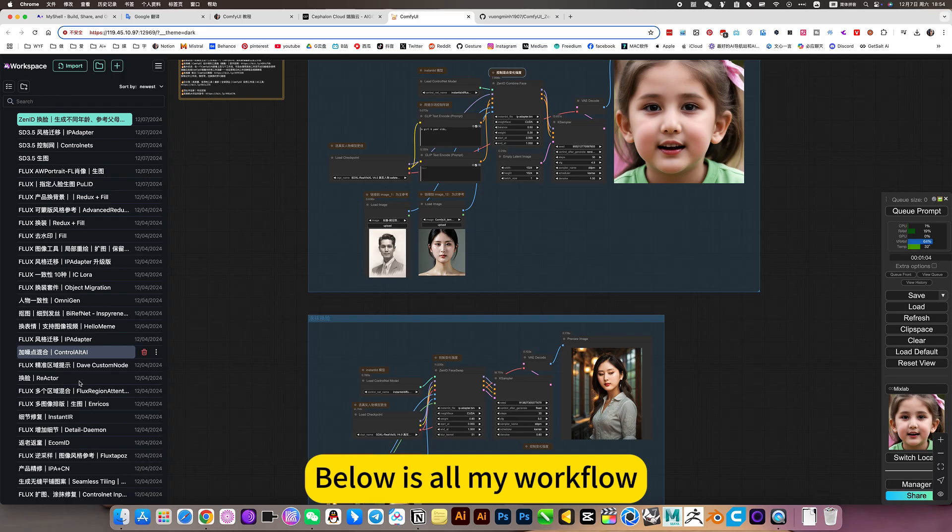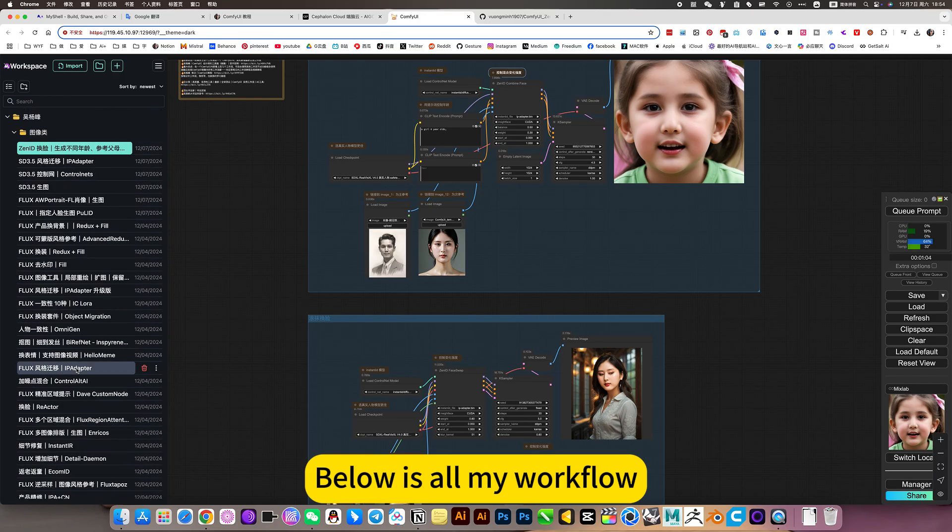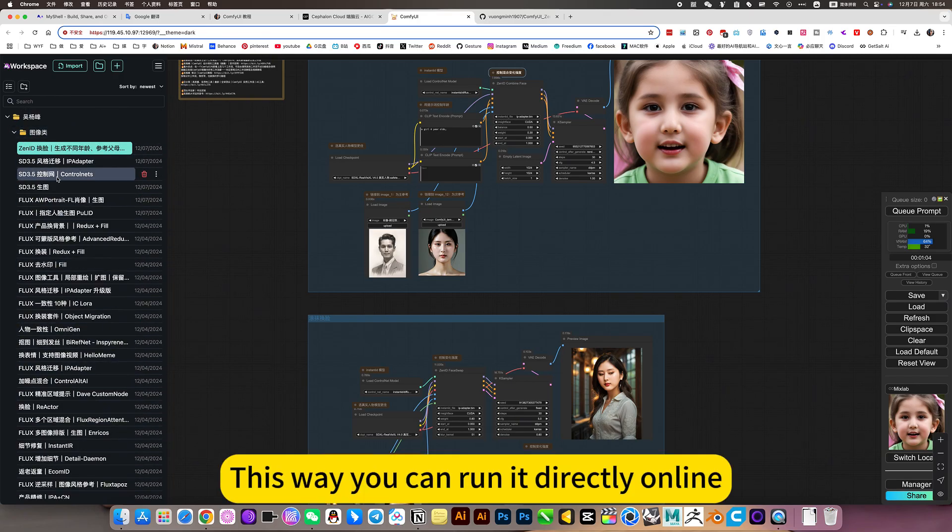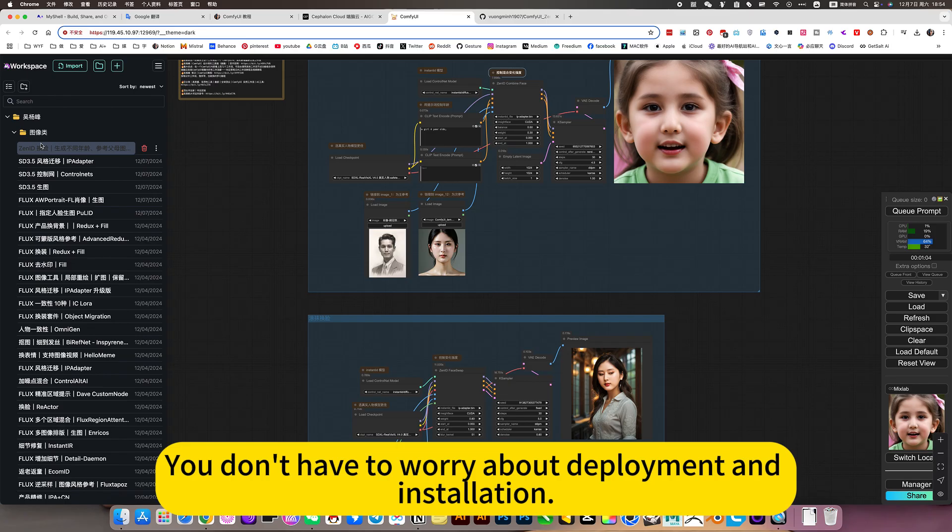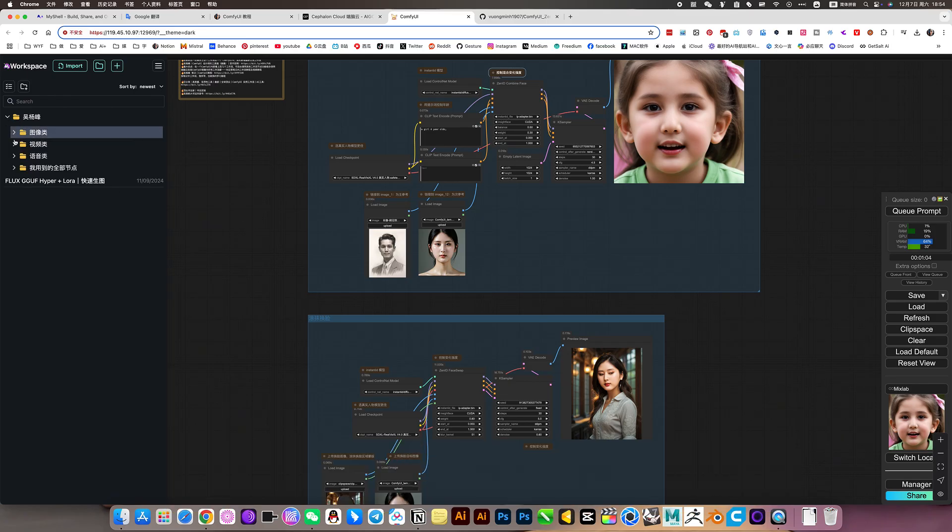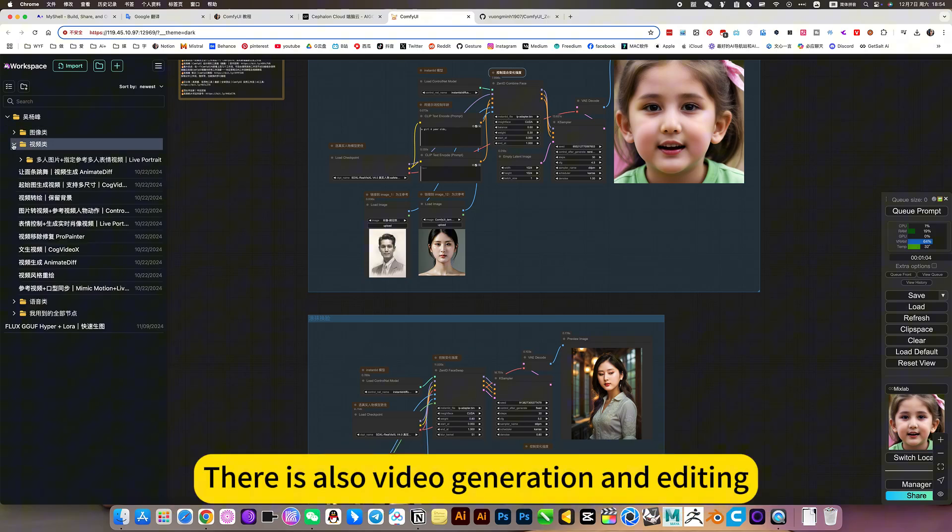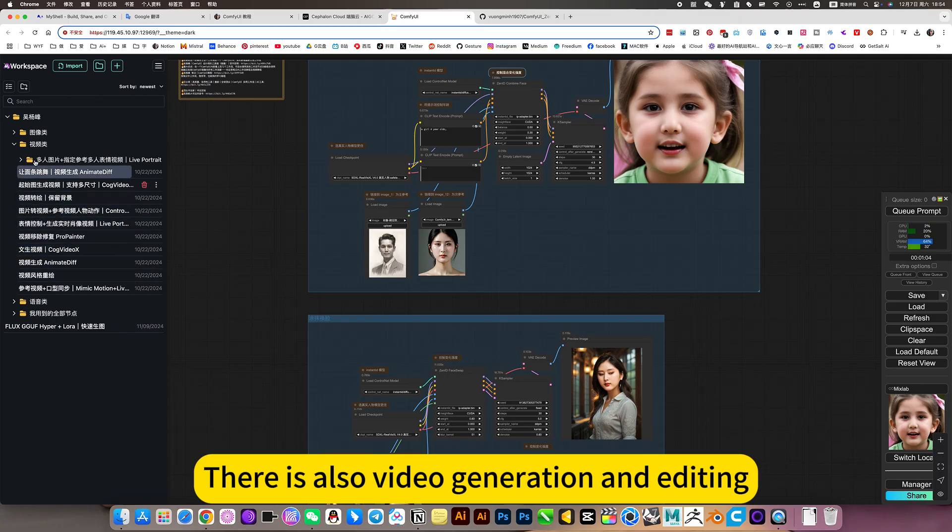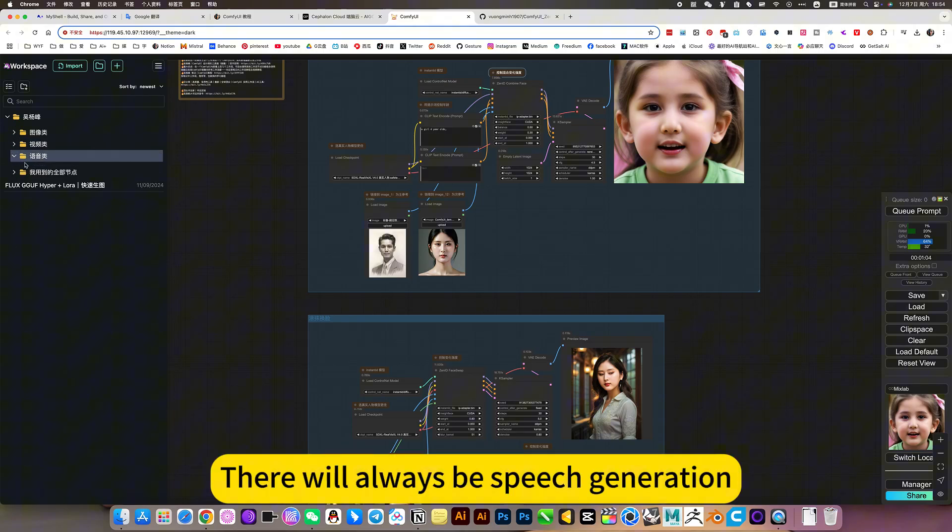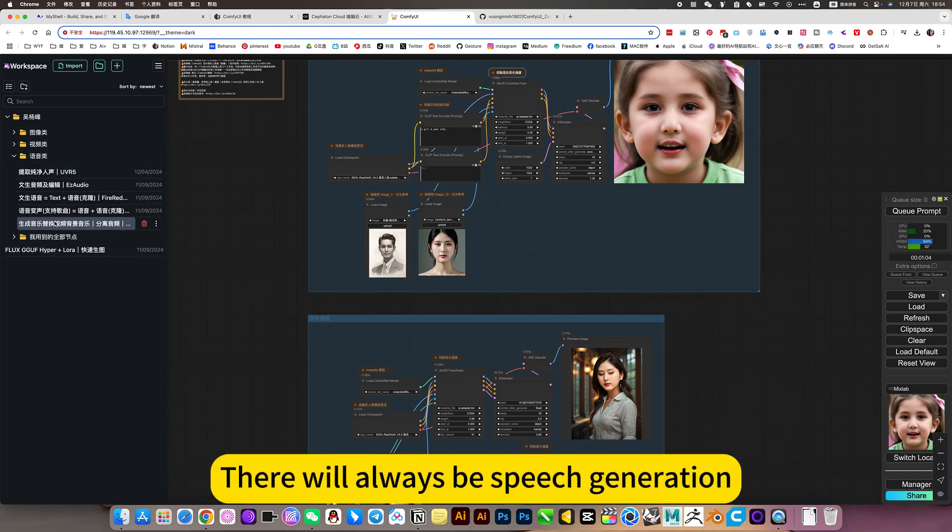Below is all my workflow. These are the latest workflows. This way you can run it directly online. You don't have to worry about deployment and installation. Just use it. There is also video generation and editing. There will always be speech generation.